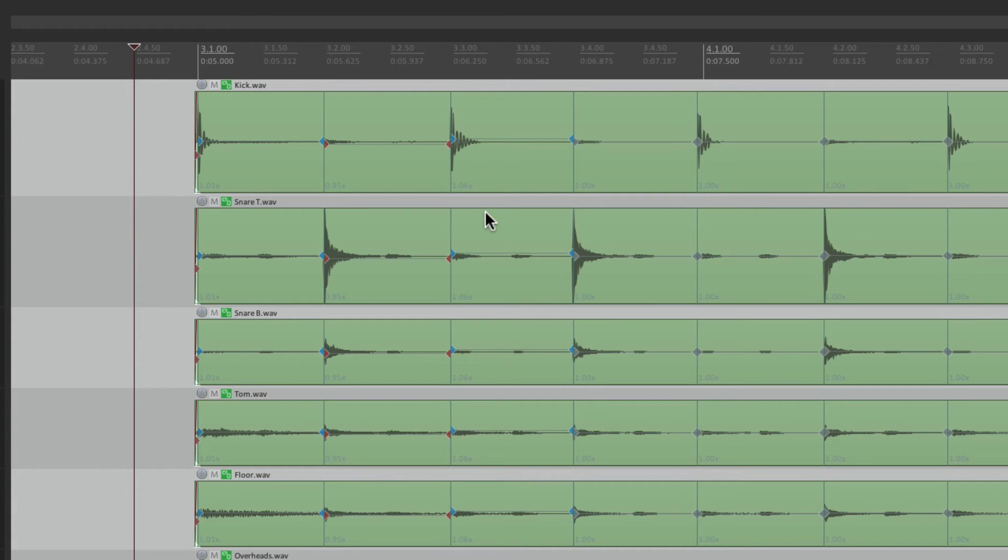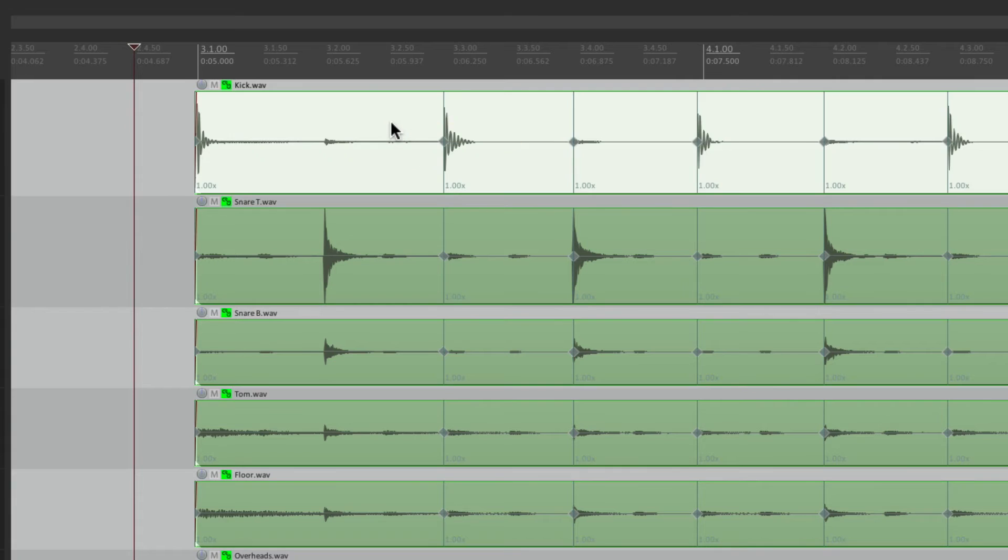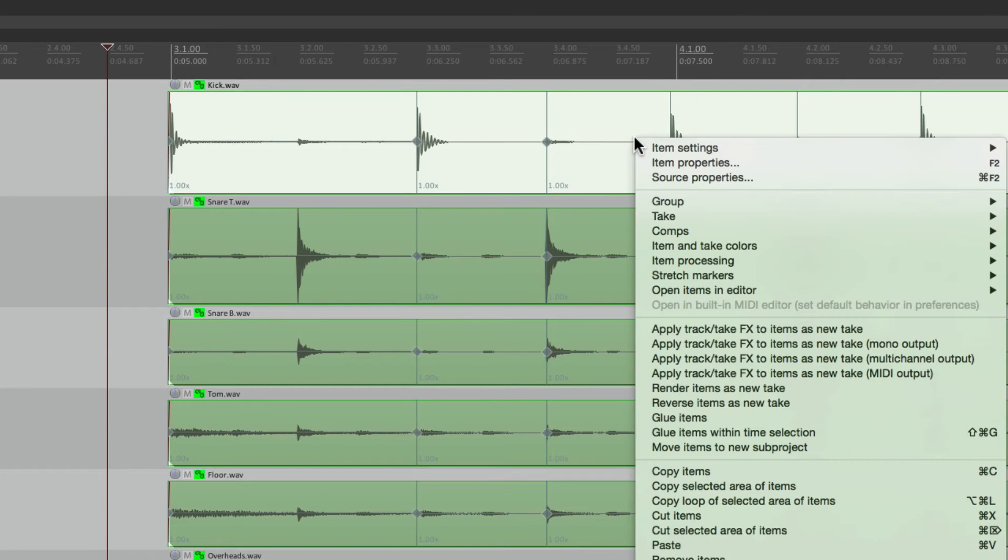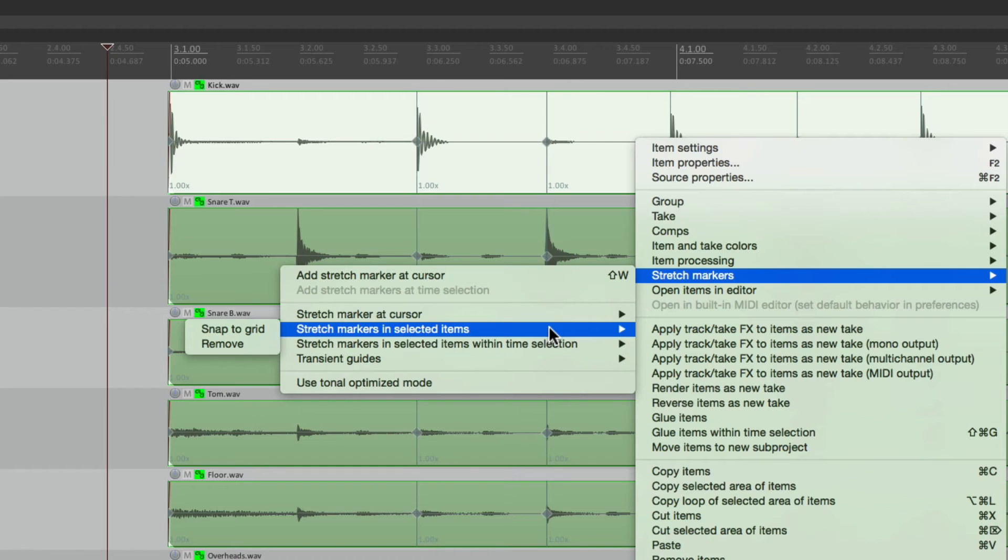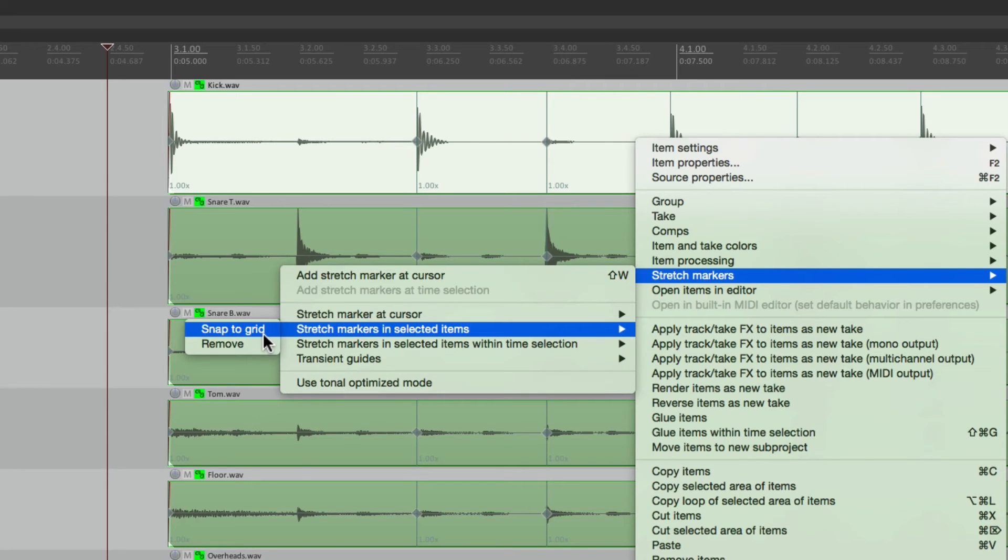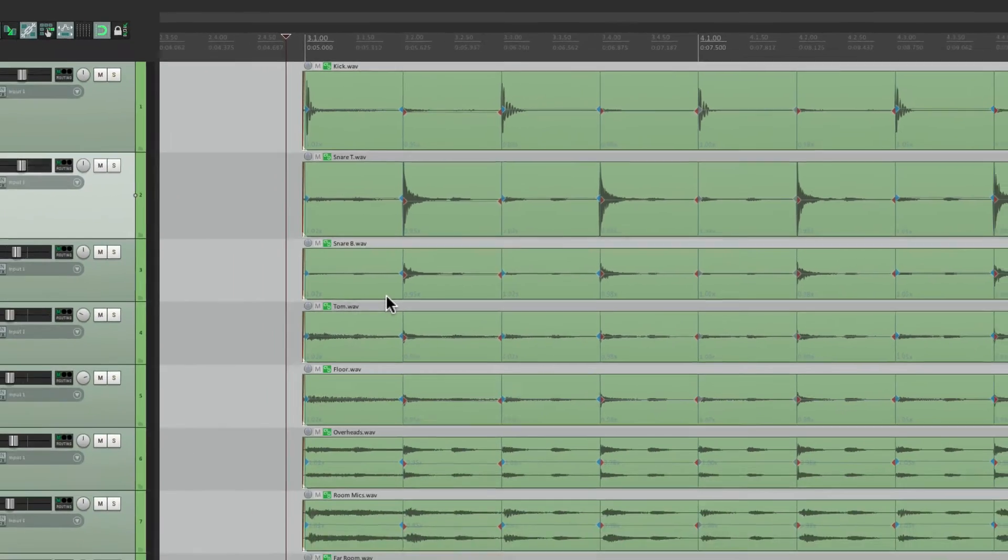Let's undo that. And instead, let's select it, right click it, go to stretch markers, stretch markers in selected items, and snap to grid. And this is going to snap all those stretch markers to the nearest grid. In this case, a grid is set to eighth notes. But we can change it to whatever we need in the snap settings. So let's choose it. And all our stretch markers move to be in time. So now let's hear that back against the click. That sounds a lot better. Let's turn the click off.